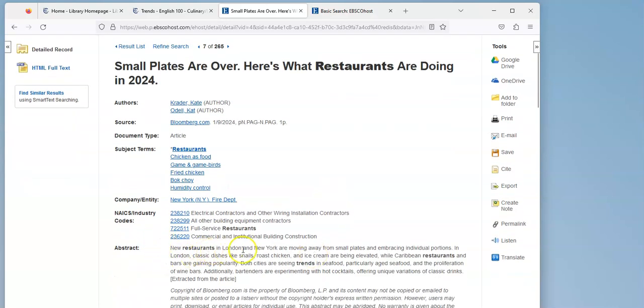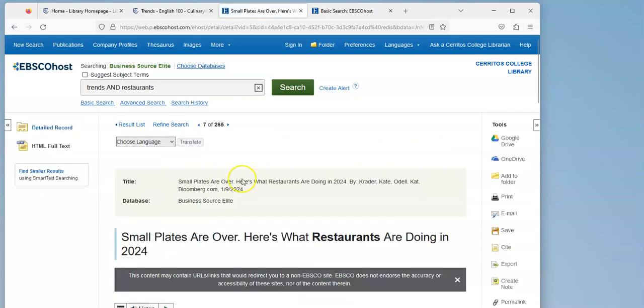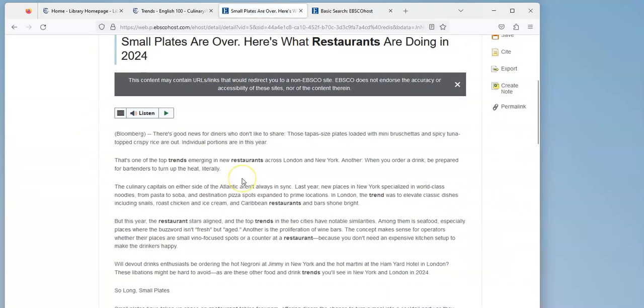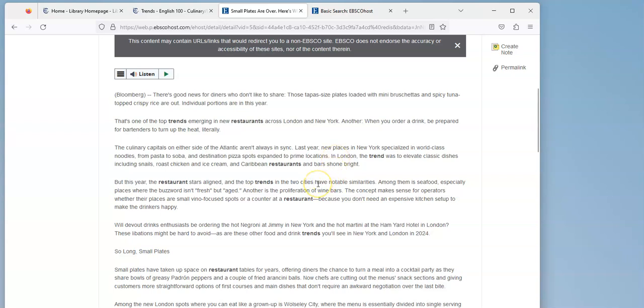So new restaurants in London and New York are moving away from small plates and embracing individual portions. So if I want to get more information on this article which came from January of 2024, I can click on the full text and I'll get the whole article here. It looks like according to them, noodles and pizza, destination pizza, are some new trends in the big cities, and that small plates are gone.